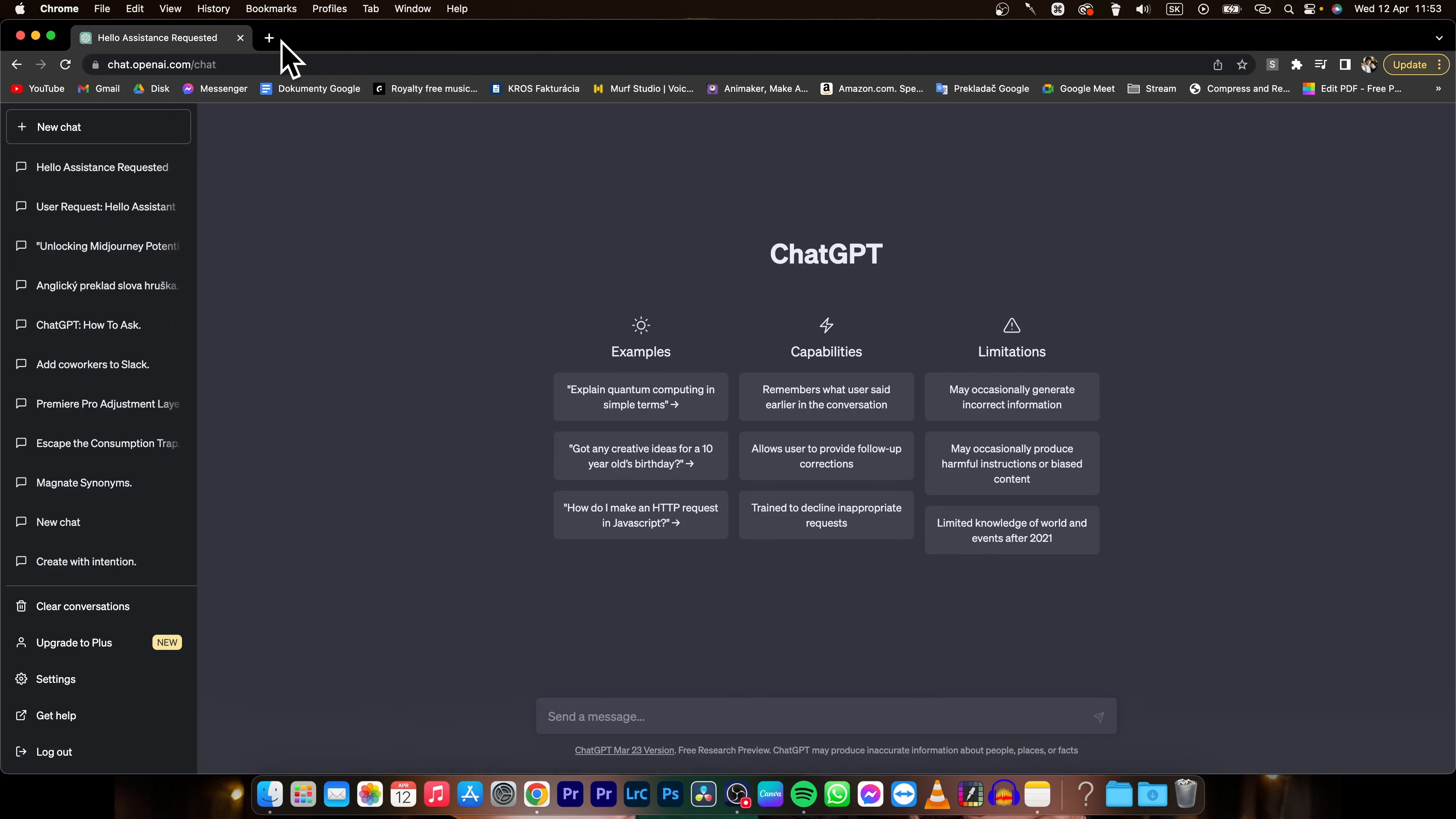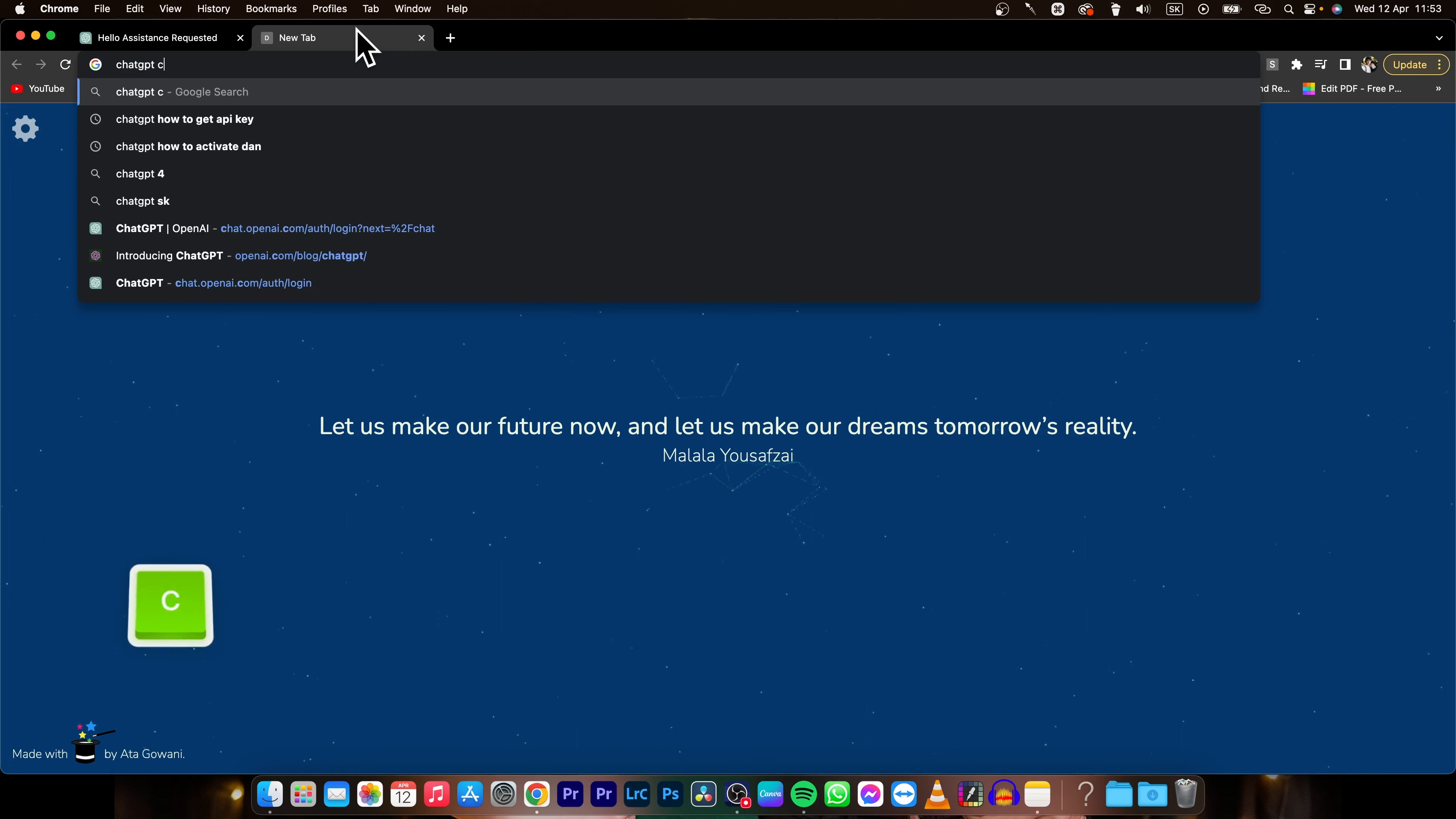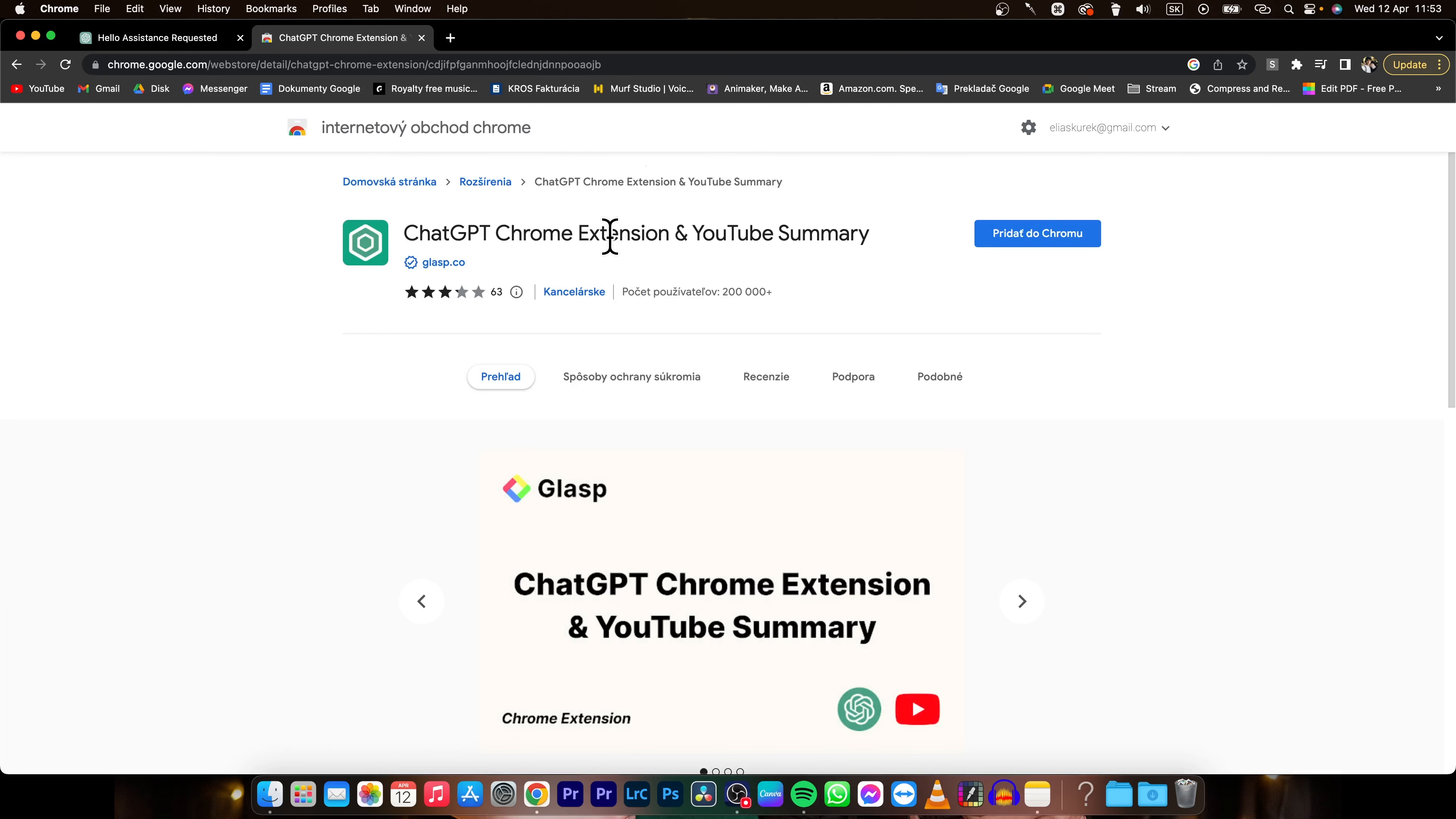First thing you need to do is go ahead and type ChatGPT Chrome Extension, then click on the first link. As you can see, ChatGPT Chrome Extension and YouTube summary.